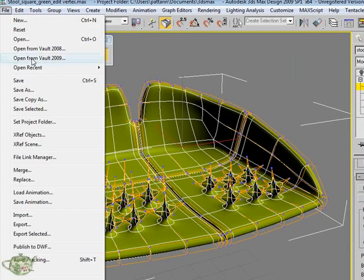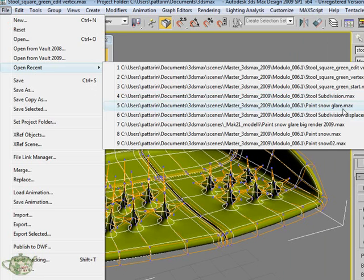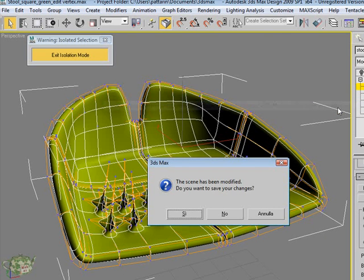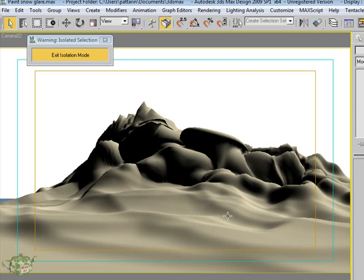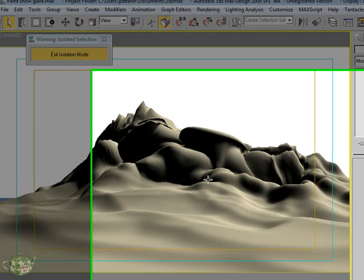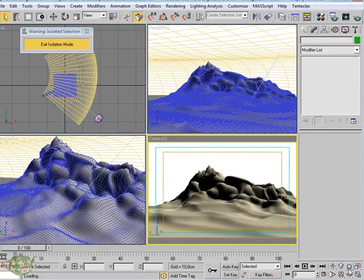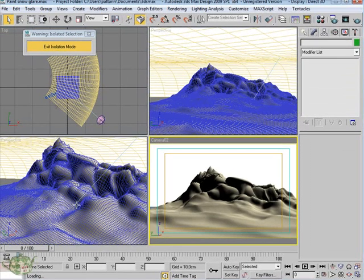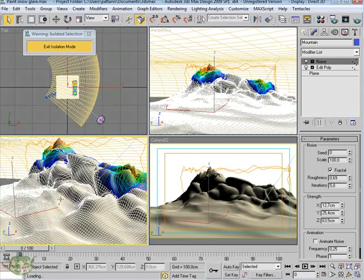There is present a file just ready that allows you to paint on the geometry: the paint snow glare. And this file has been introduced for showing you how an object can be deformed with the tools of painting.